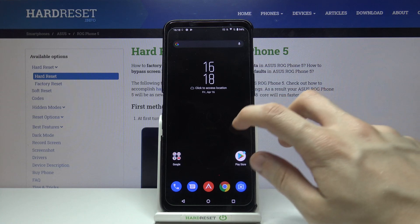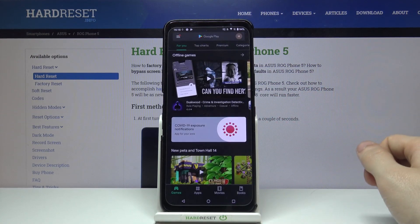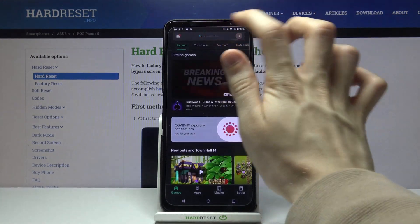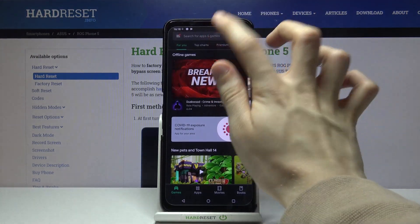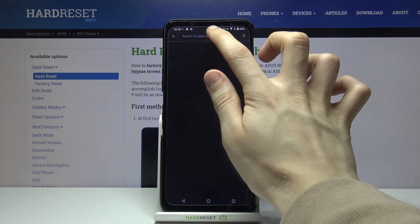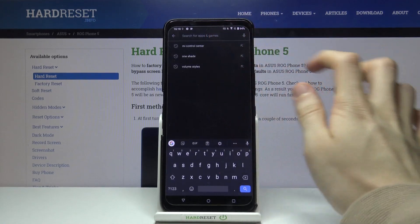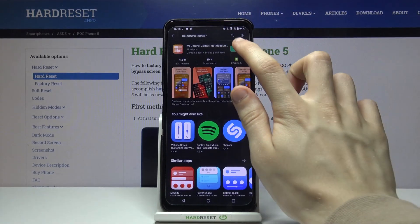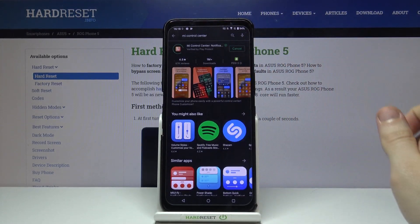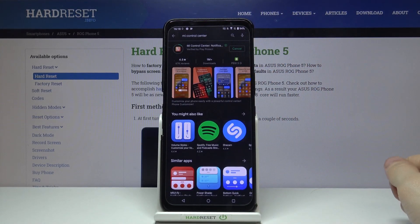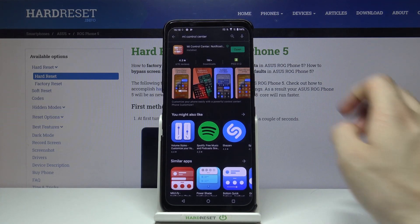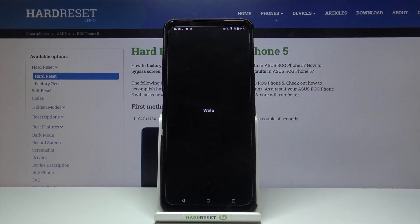First, we have to go to the Google Play Store and look for MI Control Center. Install the first application that pops up, wait for it to install, and then open it.